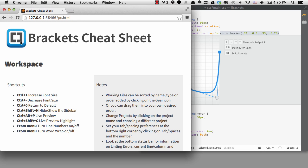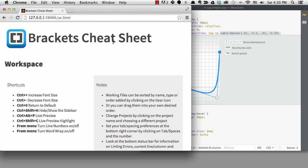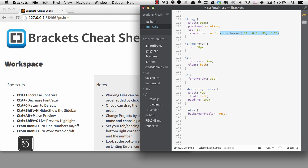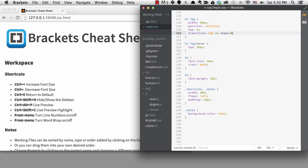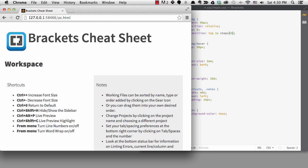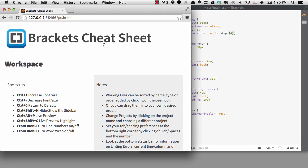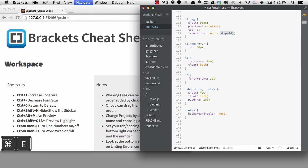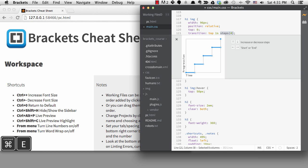Another way to transition something is not with a smooth transition but instead with steps. If I change the timing function to steps 4, the image will move to the new position in 4 steps. This is represented in the transition editor as well — it's telling me I can use the arrow keys to edit the steps.